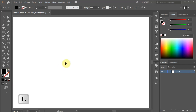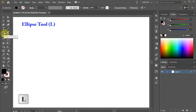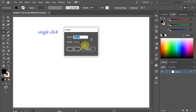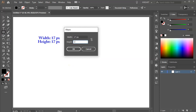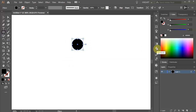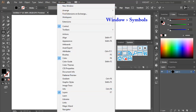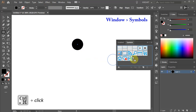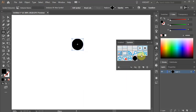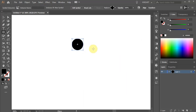Then press the letter L for the ellipse tool, or select it from the toolbar panel, and single click on the artboard. Change the width and the height to 17 pixels and click OK. Next, open the Symbols panel. If you can't see it, go to Window and select Symbols. Now drag this circle into the panel.